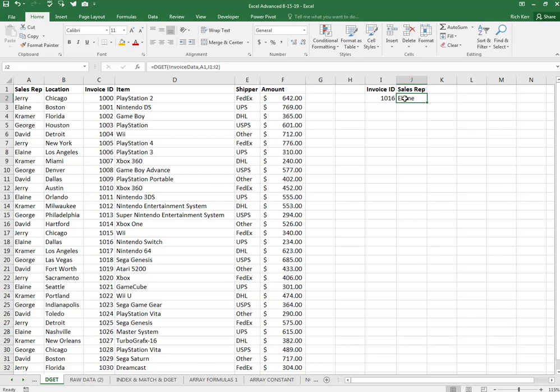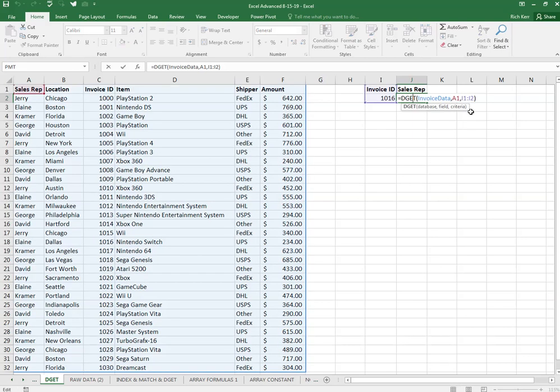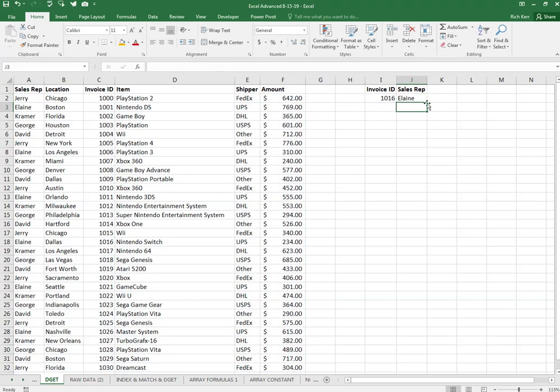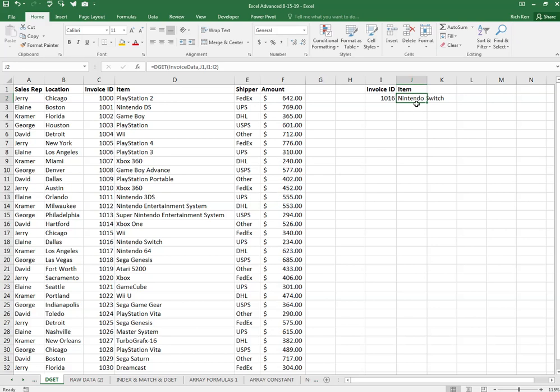Now what's great about this DGET function is that you can switch it around. So instead of clicking on cell A1 to specify sales rep, I can click on J1 now, so I've got sales rep mentioned here and we see that it still works. But the beauty is I can now change what's in J1 to something like item, and so when I change it to item, it then finds the item column over here, and so 1016 was the sale of a Nintendo Switch.